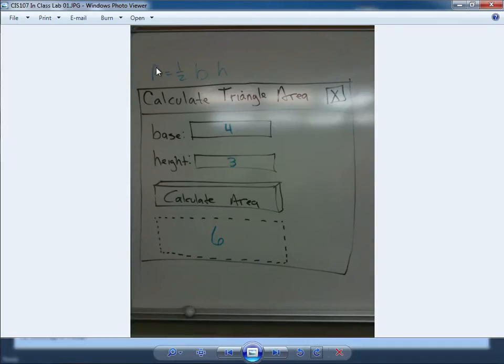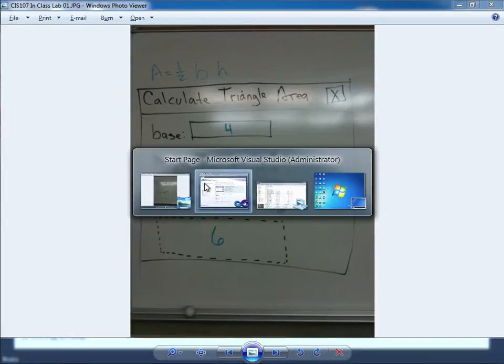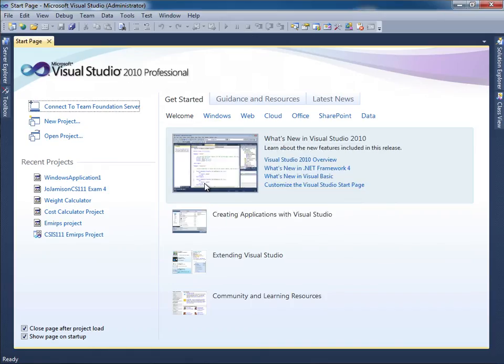And here's the area formula, one half base times the height, where the user enters the base, they enter the height, and then we click Calculate Area and it's going to determine what the answer is. So this was something that I drew on the board in class. Let me go ahead and switch over to Visual Studio and I'll create a new project.